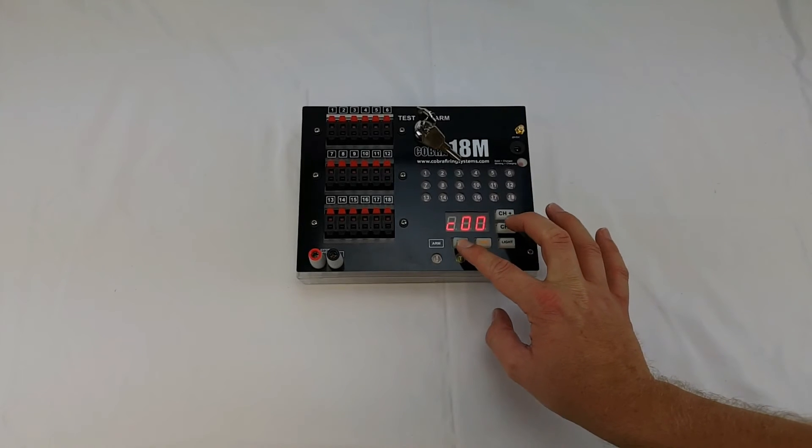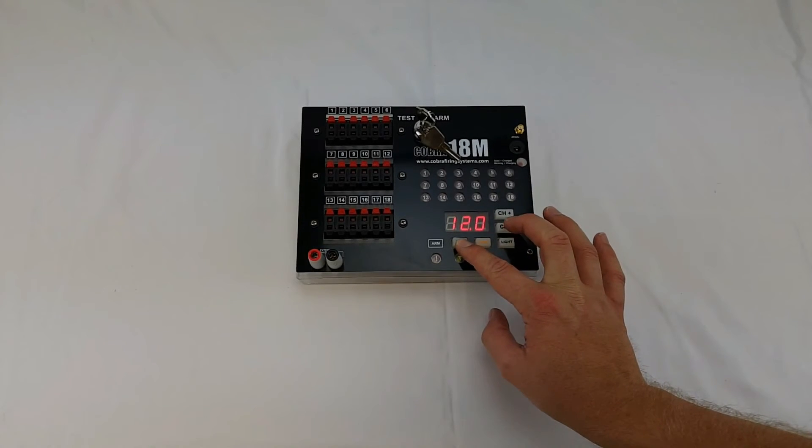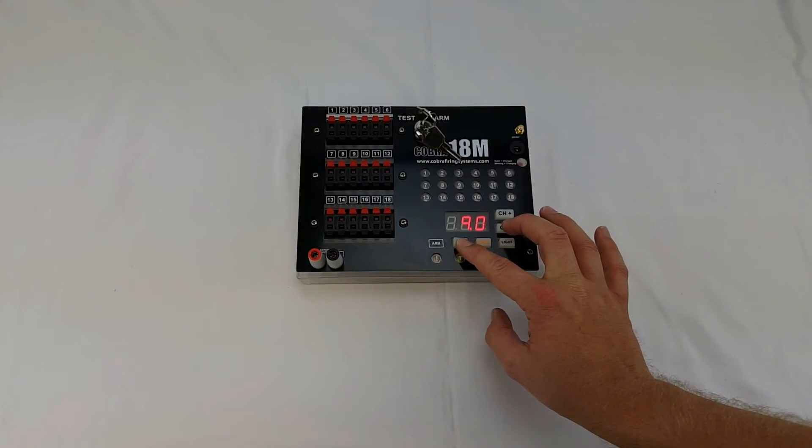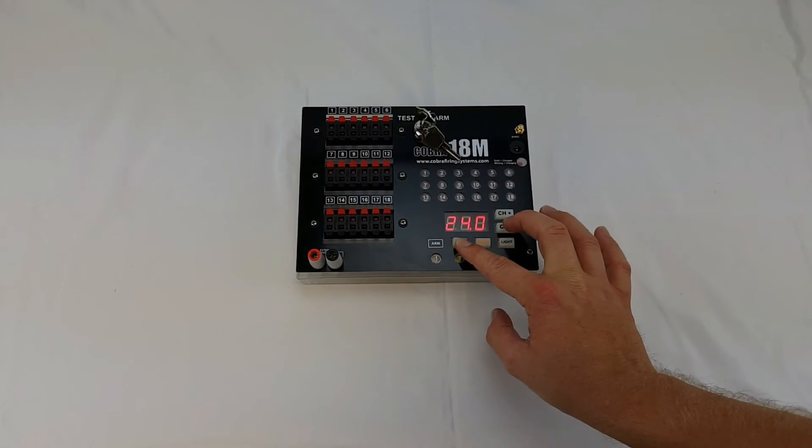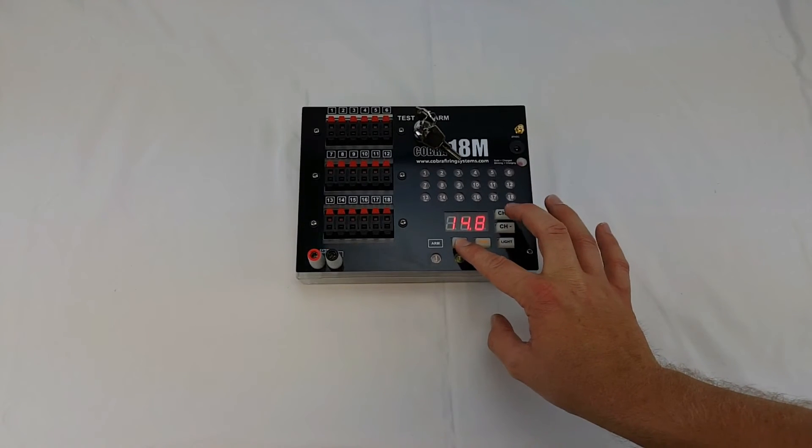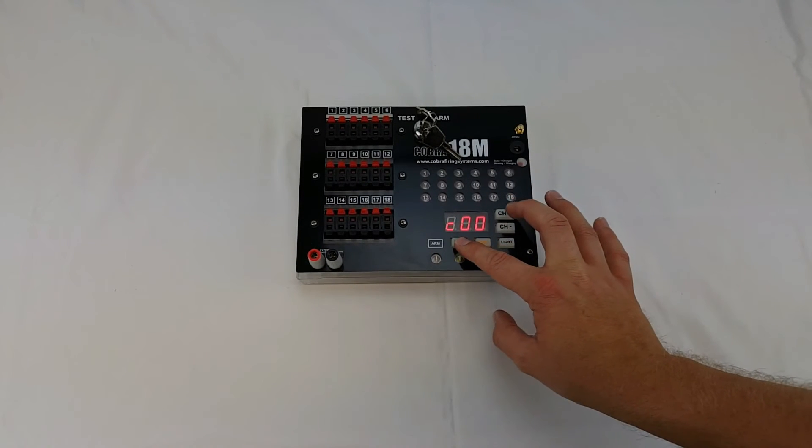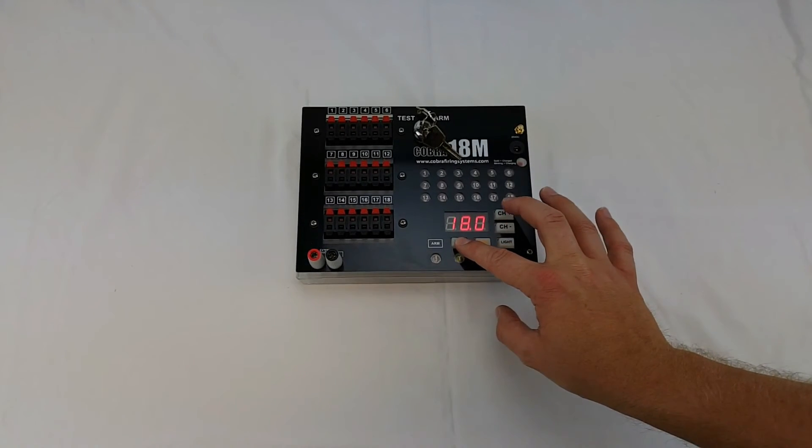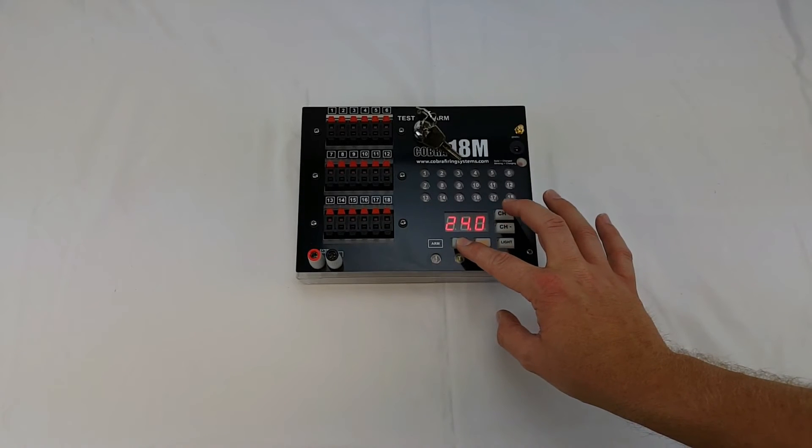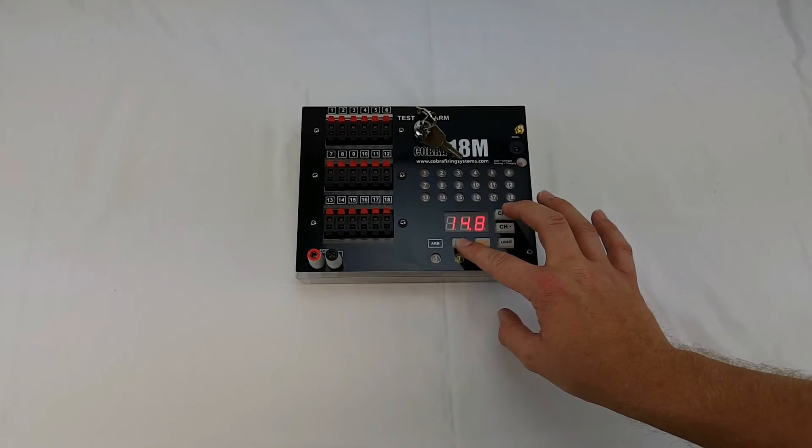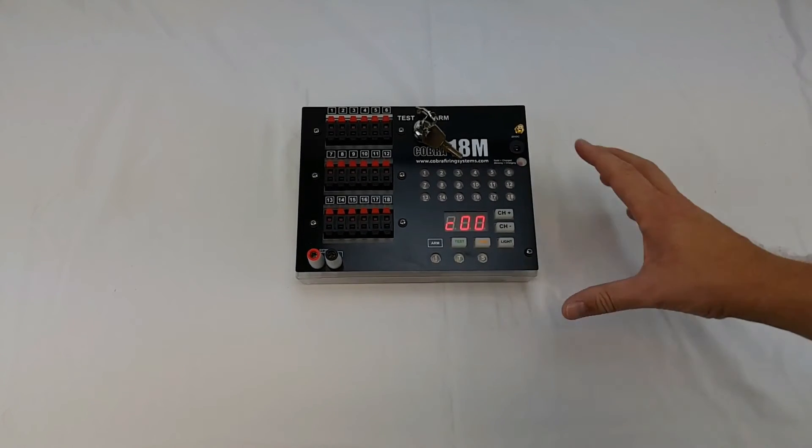So I push test and channel down you'll see it changes to 12, 9, if I keep going it's going to go back to the top, 24, 18, 14.8 and if I go the other way test and channel up you'll see 18, 24, 9, 12, 14.8.